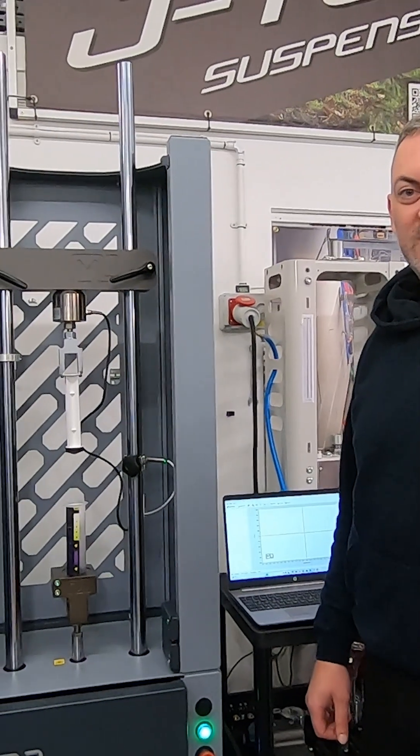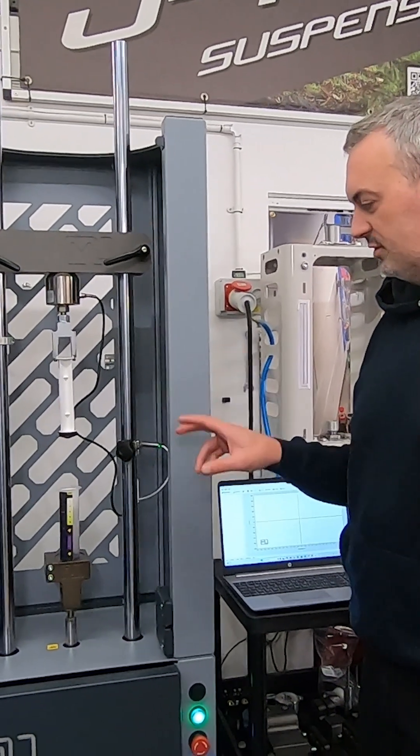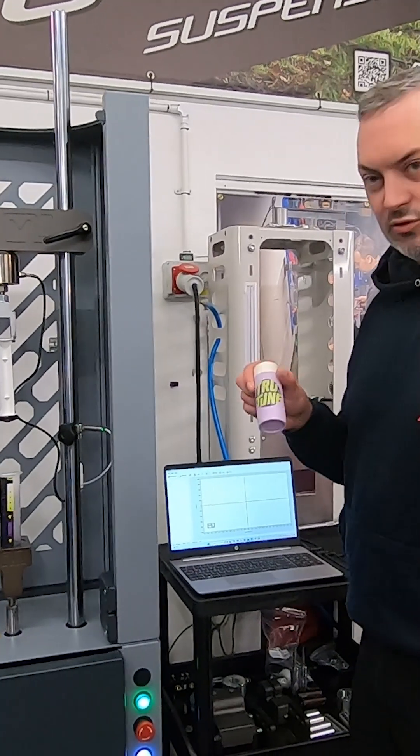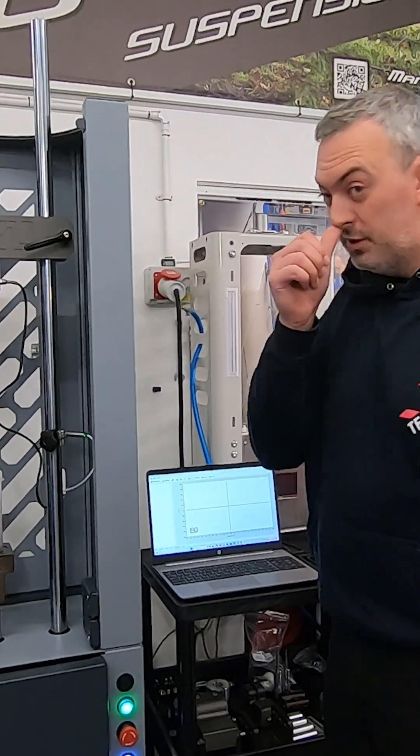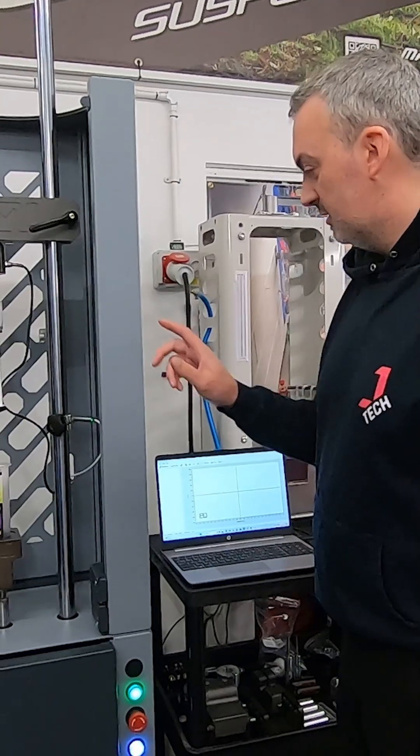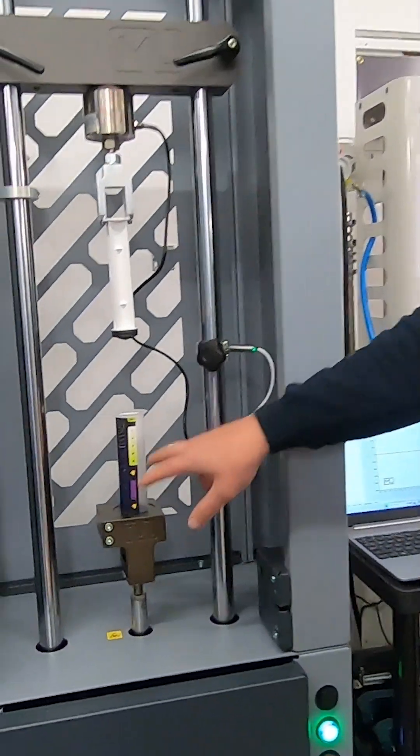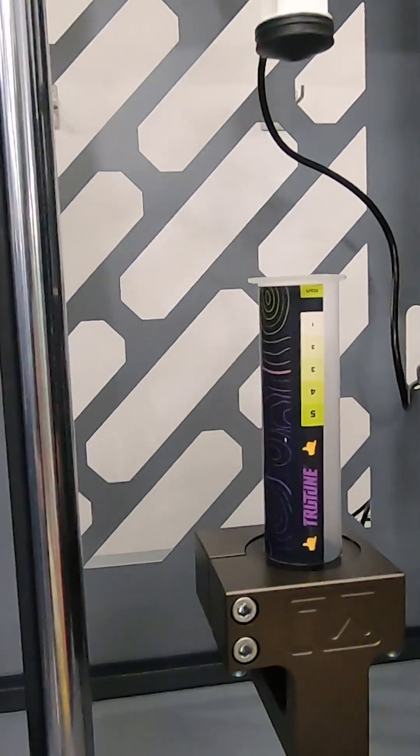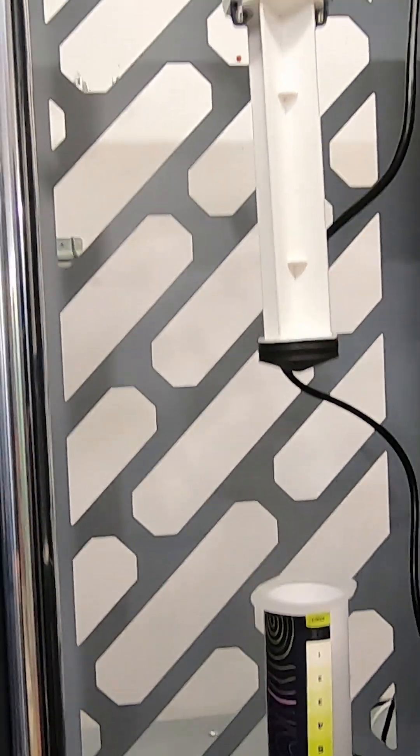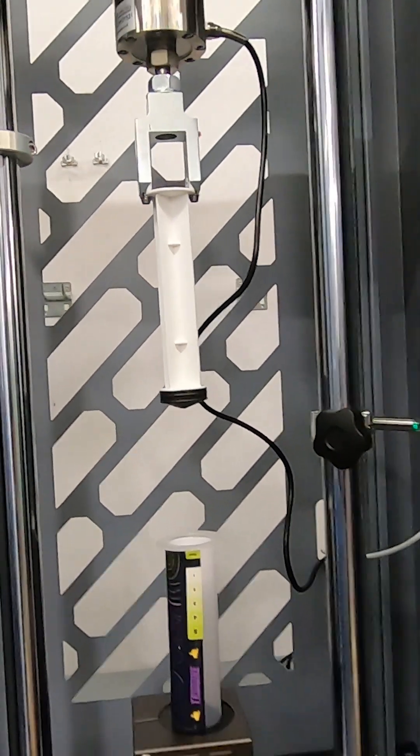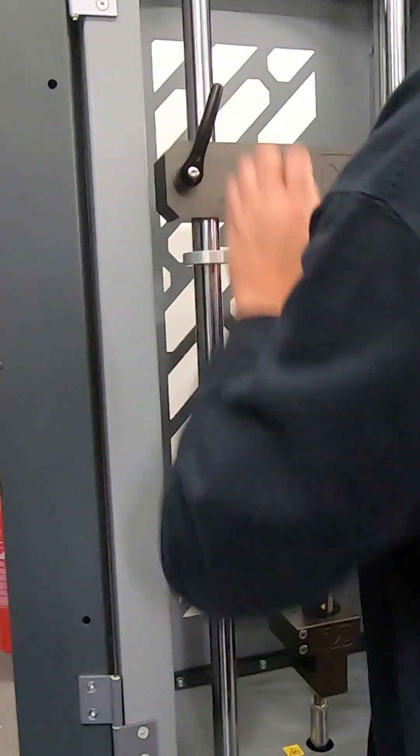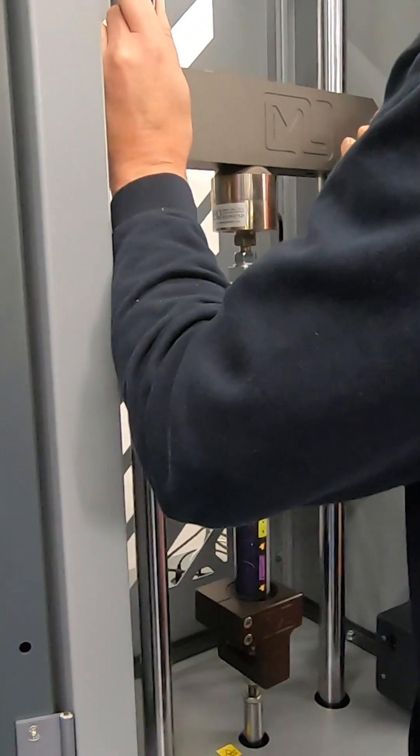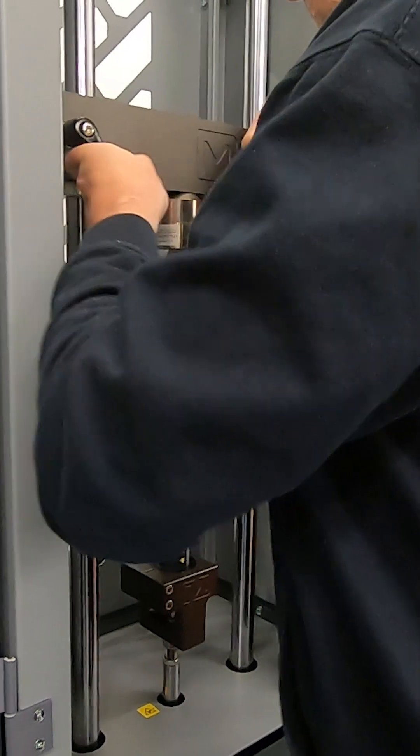Right then guys, so we're going to show you on the dyno what difference a TruTune cartridge makes in your air spring. First up, we've got a TruTune demo syringe set up in the dyno and we're going to do a test with no volume spacers in there and use that as a baseline to show you what happens when you fit a volume spacer and then when you fit the TruTune cartridge.